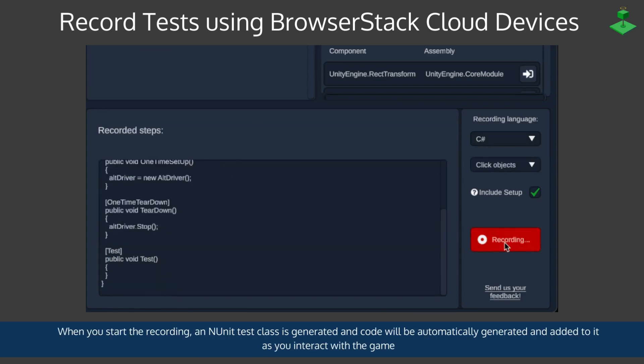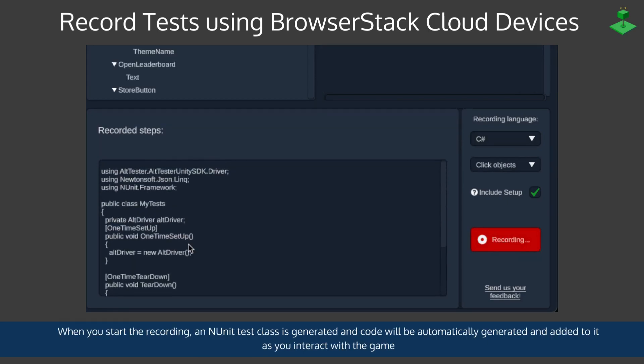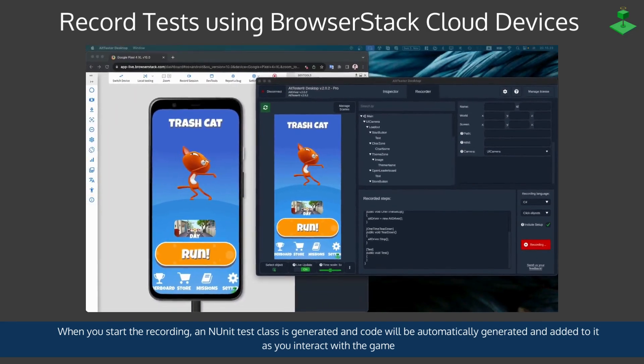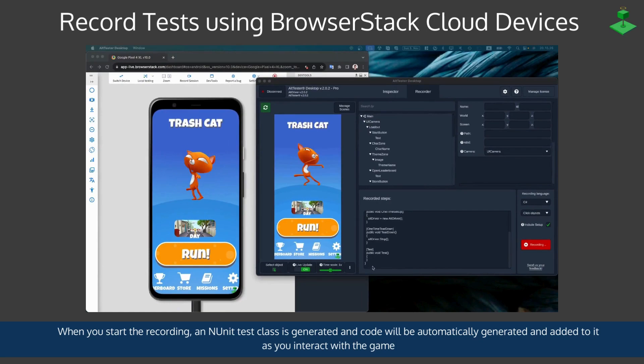When you start the recording an NUnit test class is generated and code will automatically be generated and added to it as you interact with the game.